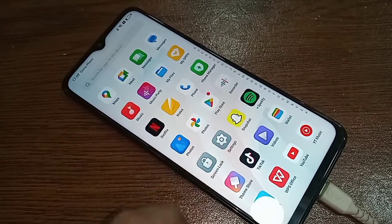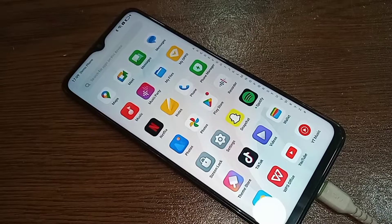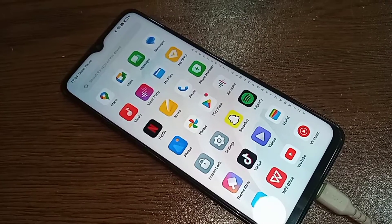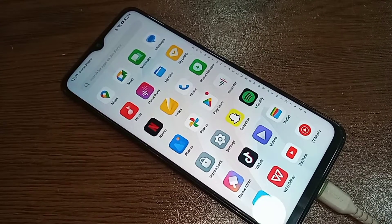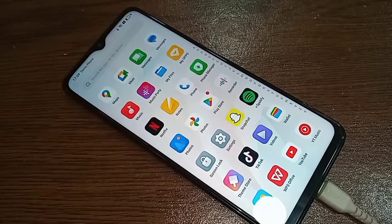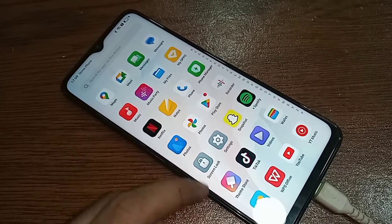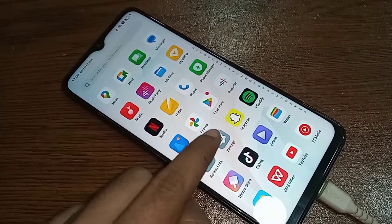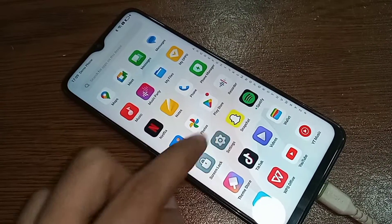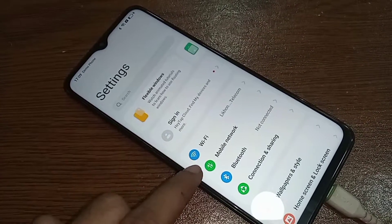first you find the option called Settings. When you find the Settings option, then you have to go to Settings.